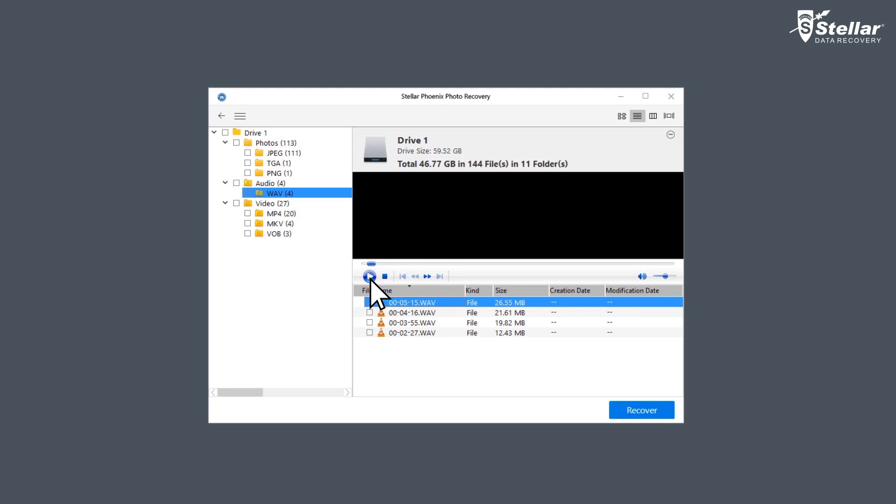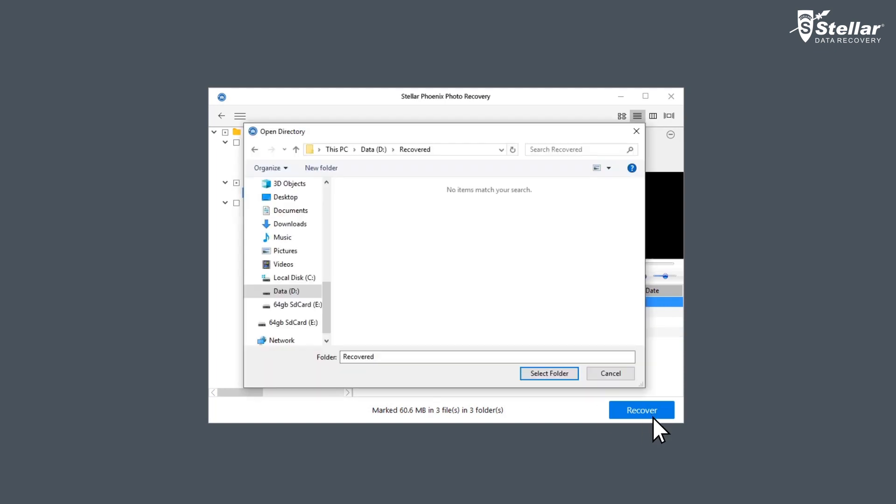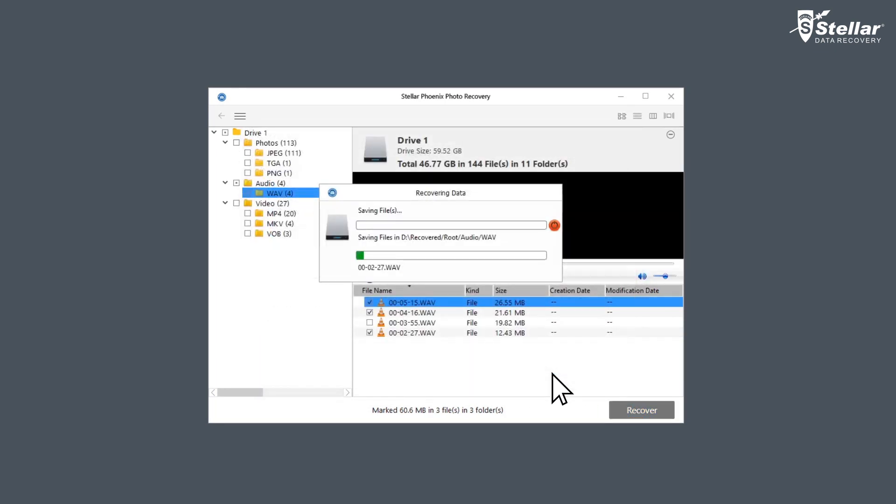Select the required photos, videos, and audio and click the recover option. Choose a desired location to save the recovered files and you are done.